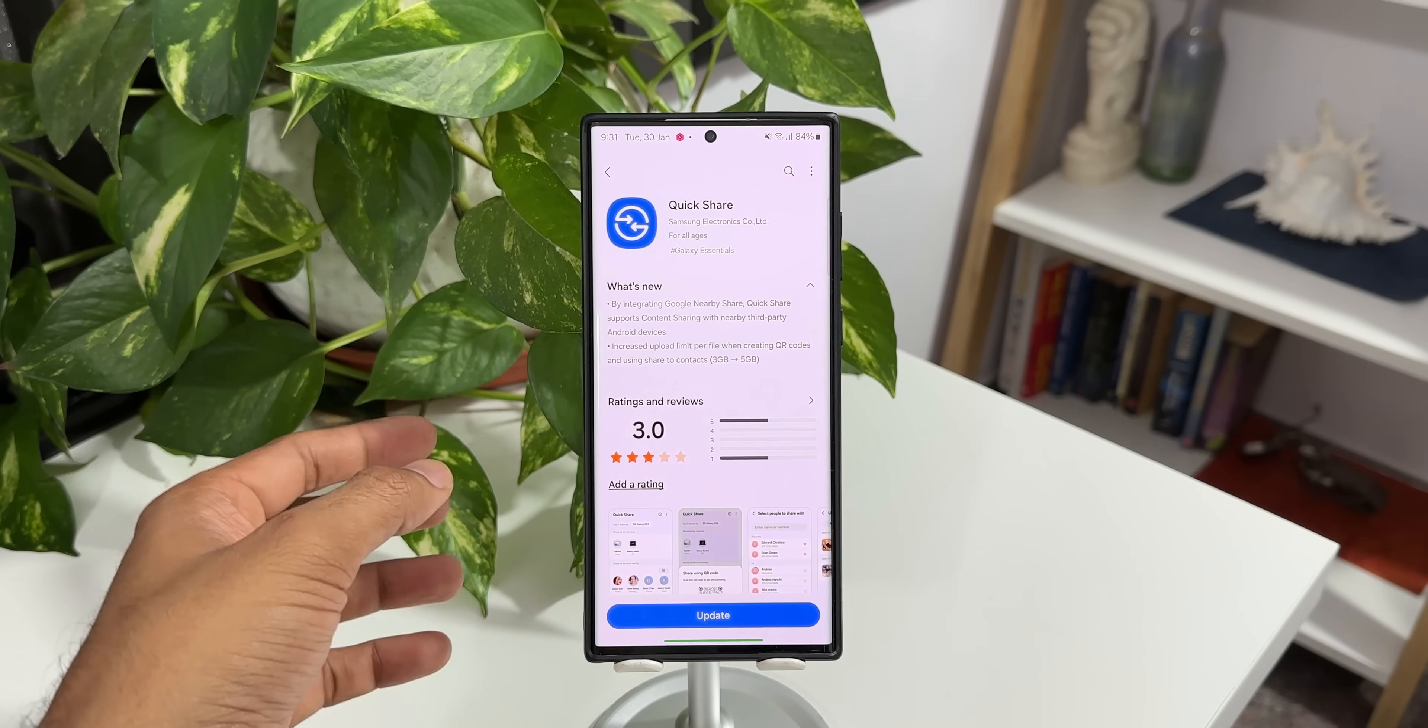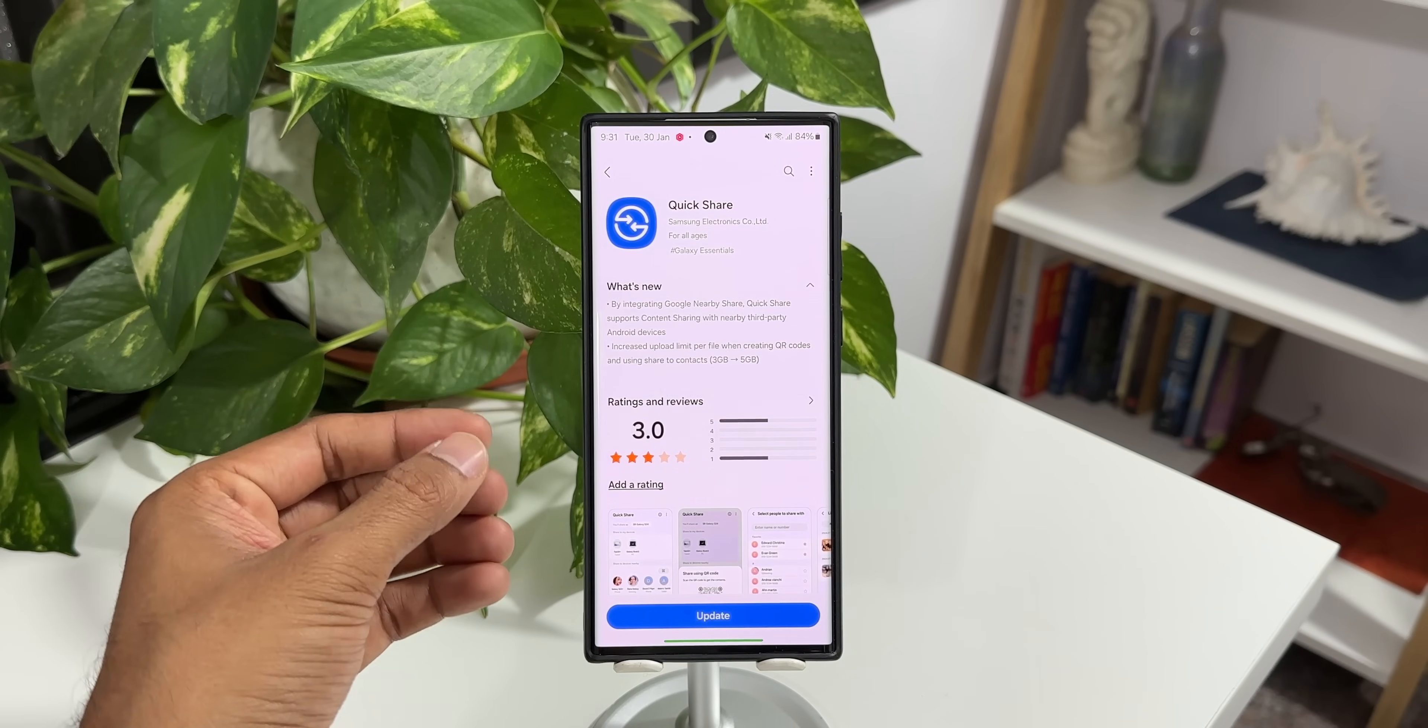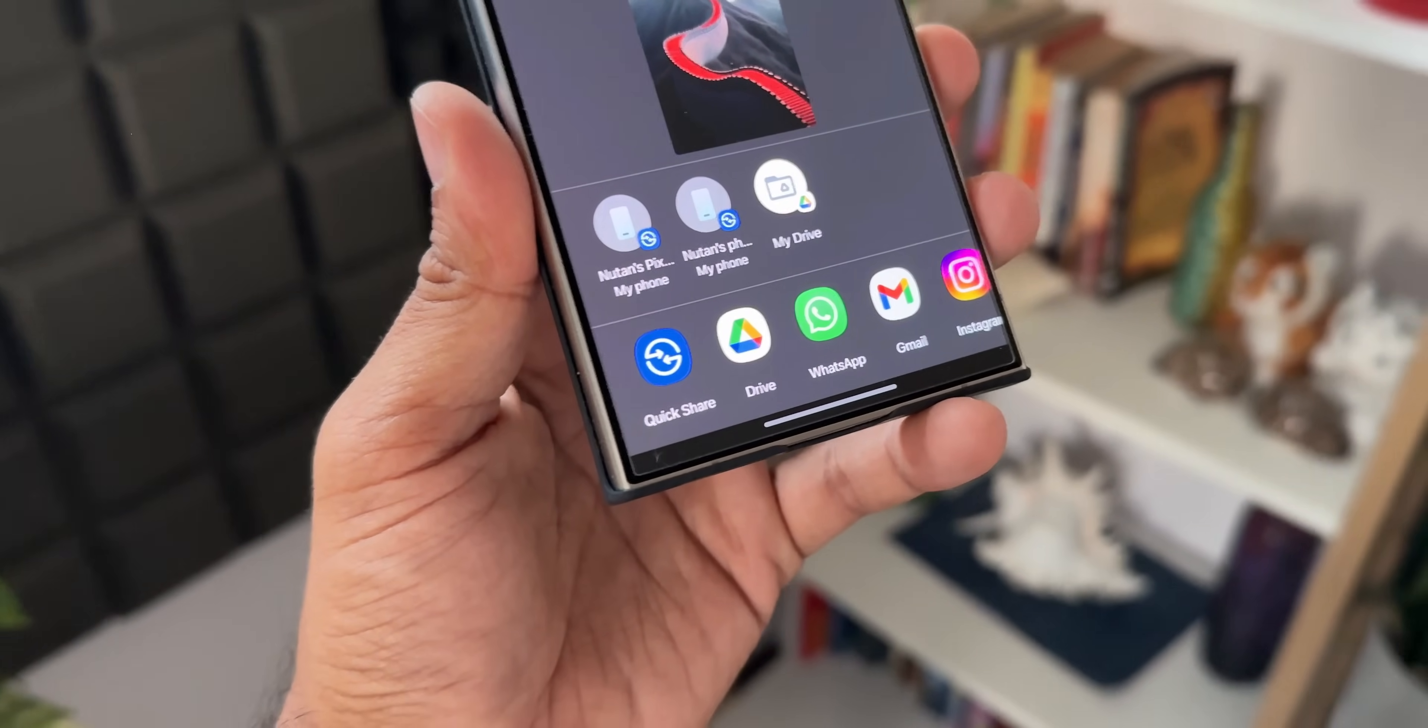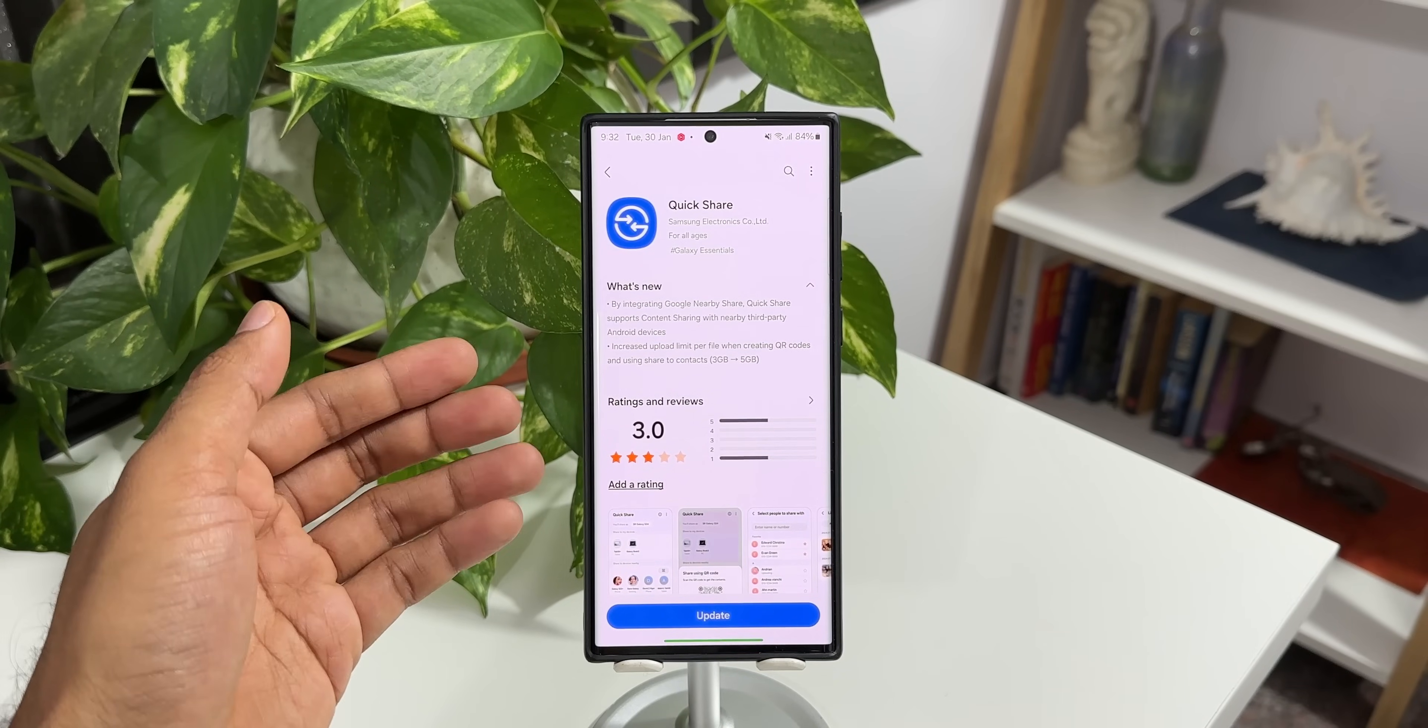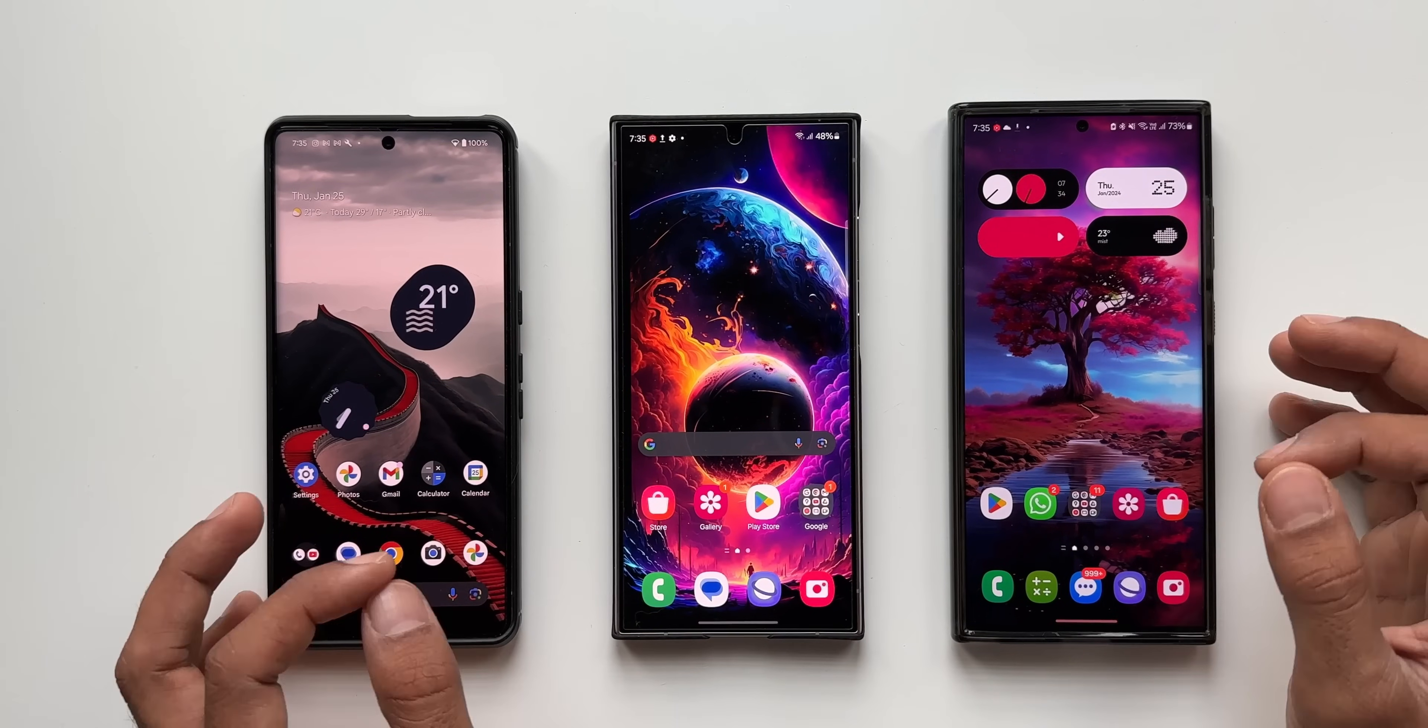What's up guys, welcome to Apex, thanks for tuning in. Recently we heard about Samsung and Google's collaboration to integrate Google's nearby share into quick share, which is going to support content sharing with nearby third-party Android devices. I did discuss with you guys about this feature recently and demonstrated how this feature works.